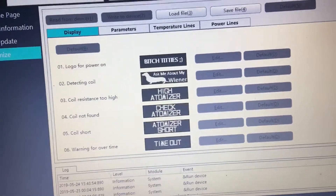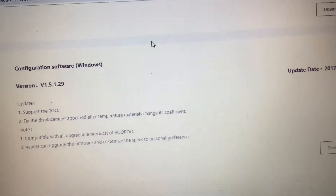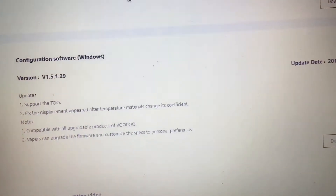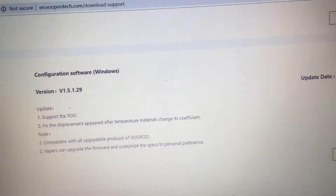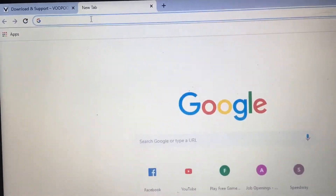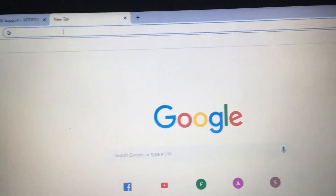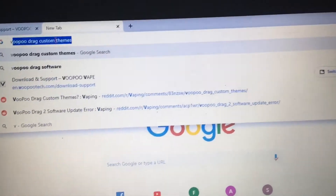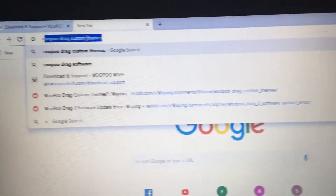Once you get done, you have to hit 'write to device' and it should write right to your device, so whenever you get back on it, it will show what it has on.